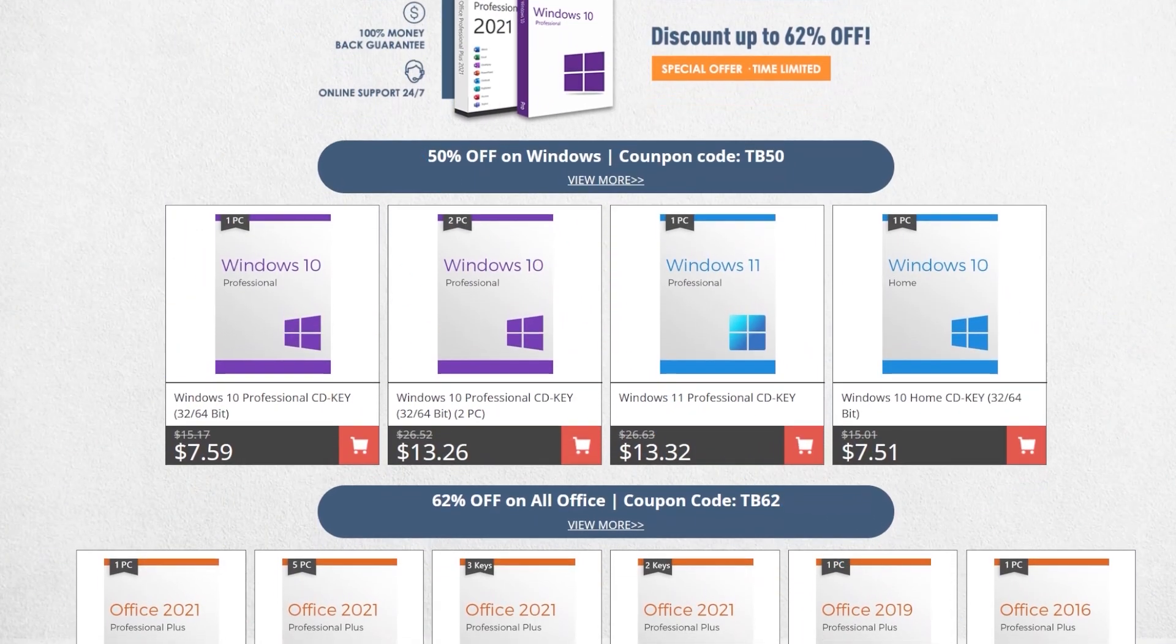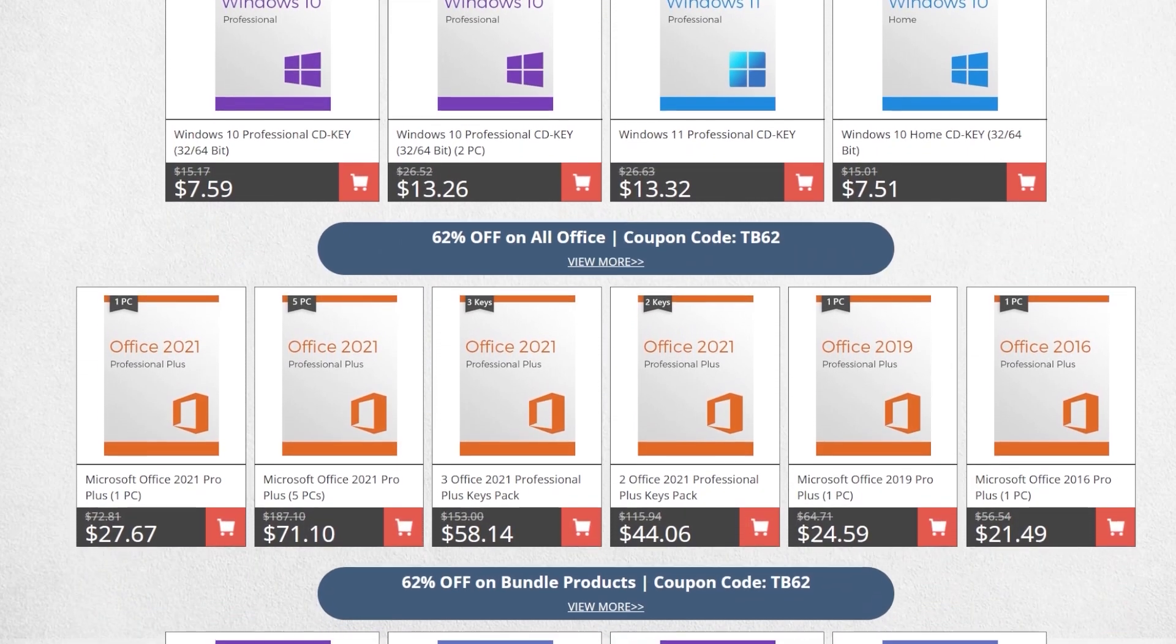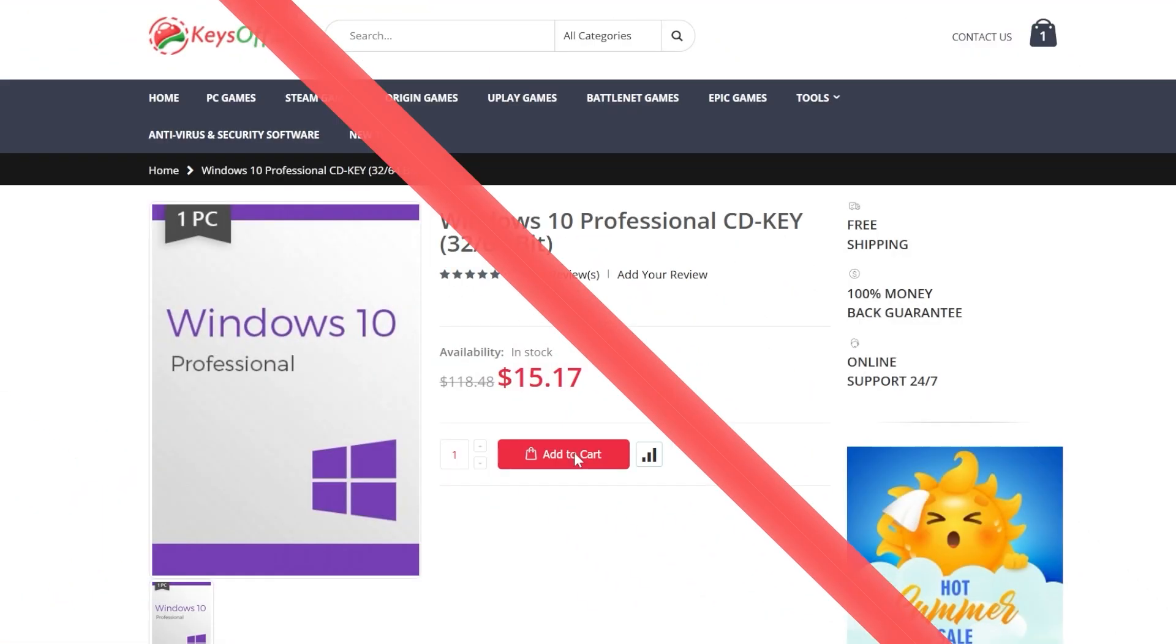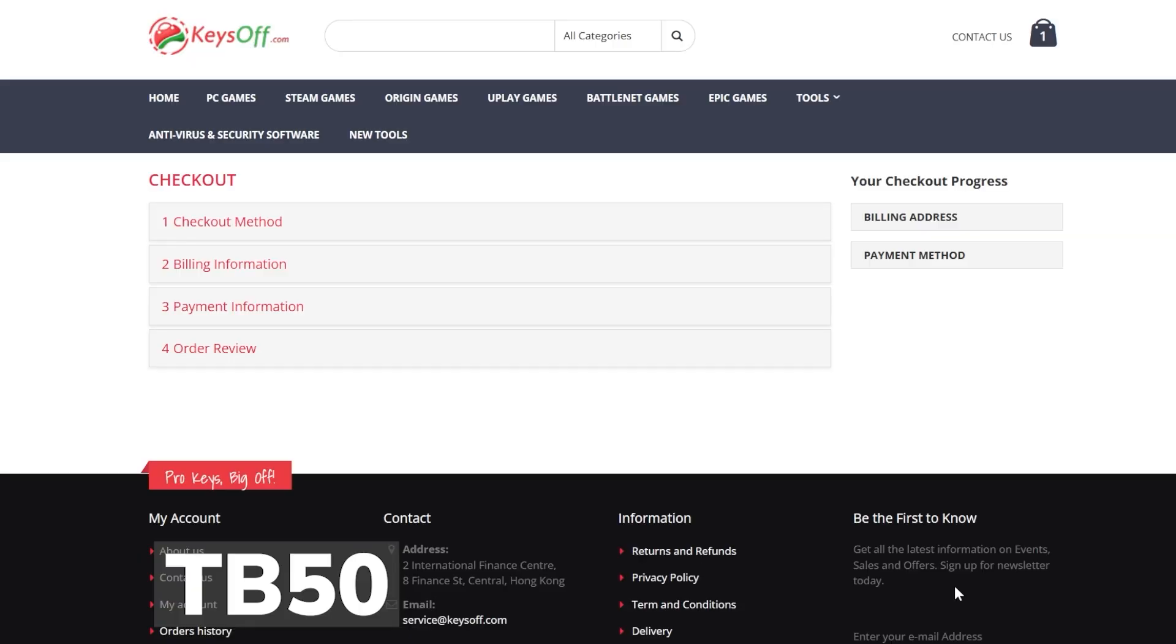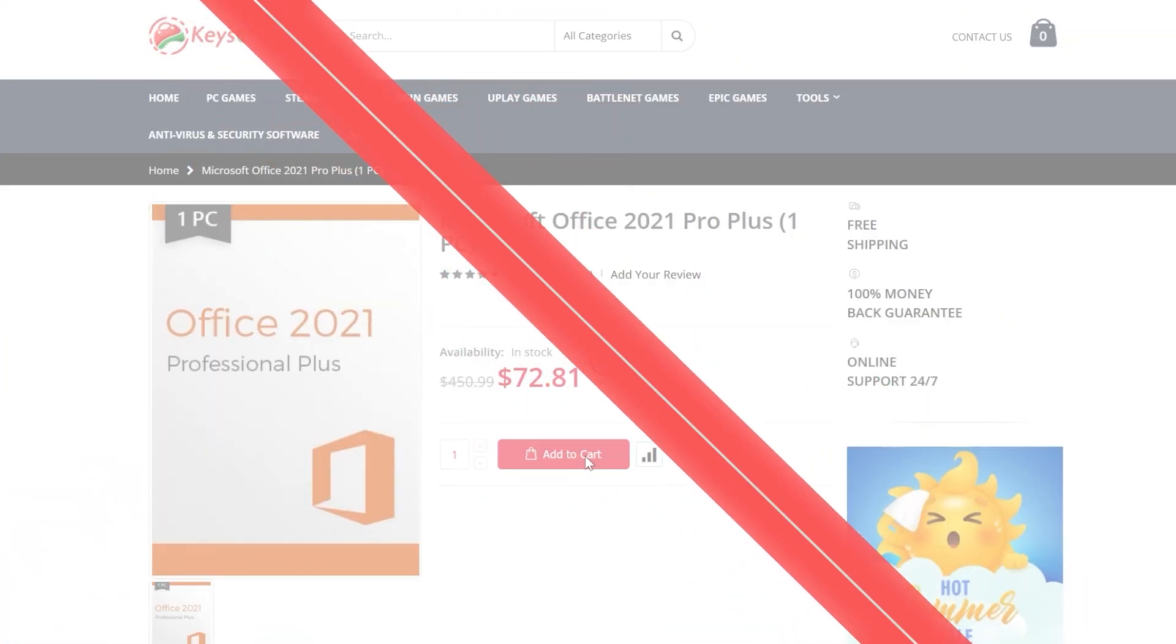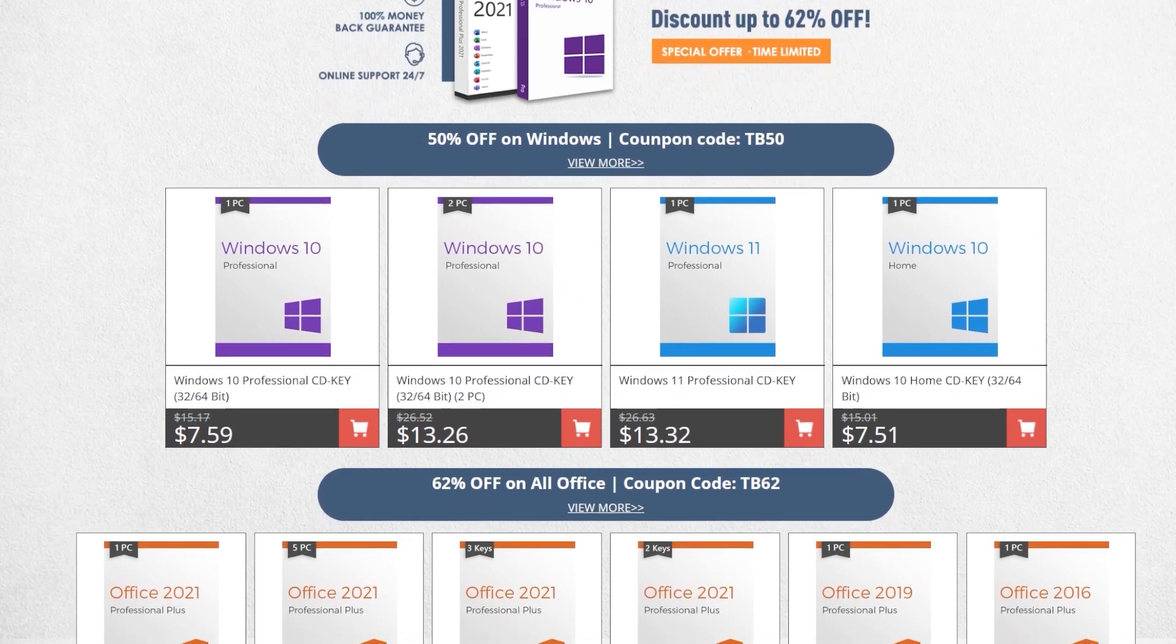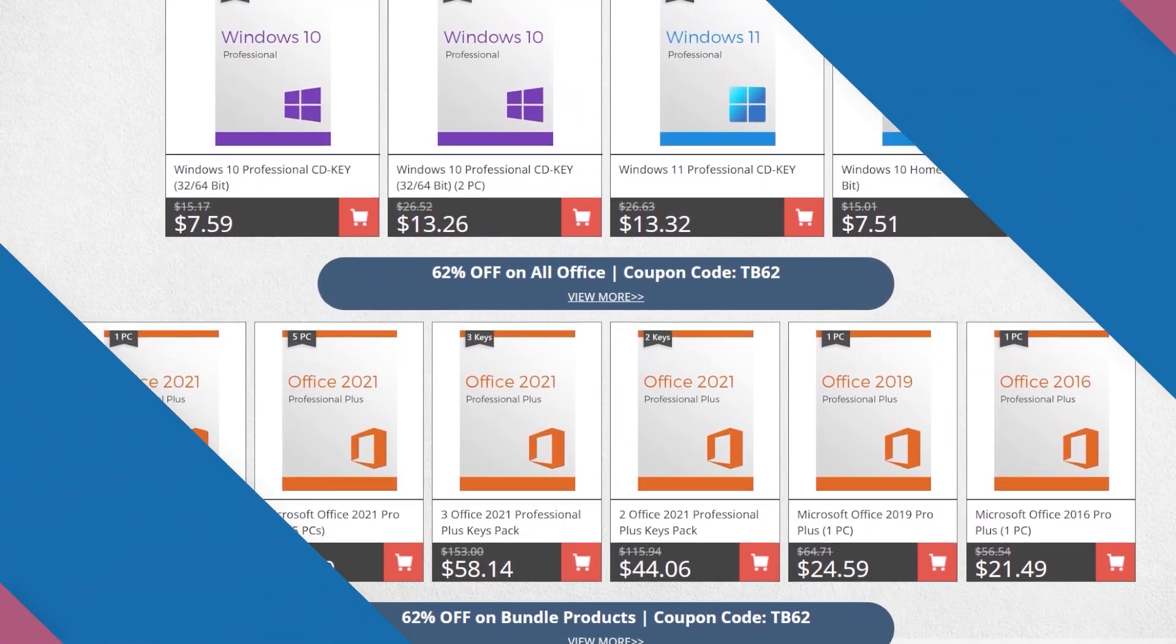This video is sponsored by KeysOff.com. If you're looking for a place to get Windows 10, Windows 11 or Office licenses at a very good price, you can check the KeysOff sale. For example, you can get the Windows 10 Pro license for just $7 by using the coupon code TB50 and you can also upgrade for free to Windows 11. By using the coupon code TB50, you can also get Windows 11 for just $13. Office licenses have an even better discount with 62% off by using the coupon code TB62. Check out the great prices from KeysOff.com in the links from the description below and don't forget to apply the coupon codes.